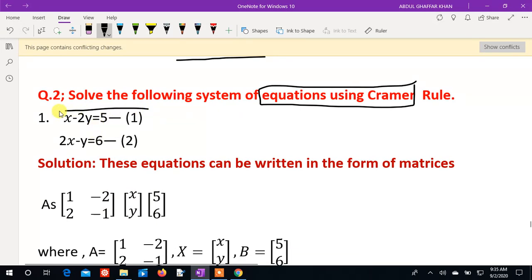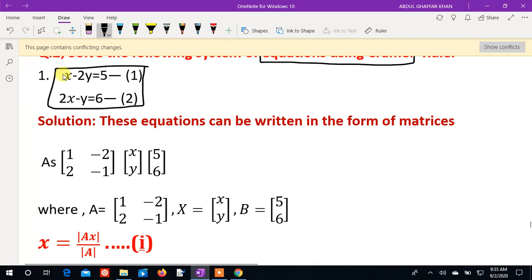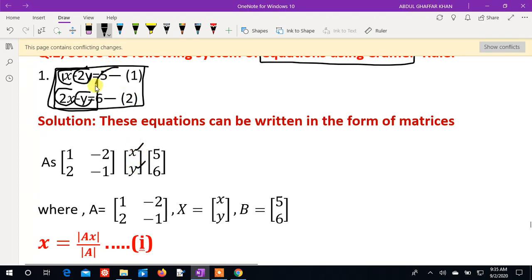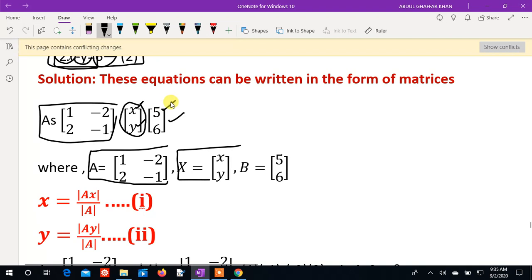From these two equations, we set up the coefficient matrix A. The matrix A is: first row 1, minus 2; second row 2, minus 1. The diagonal decomposition entries are: 1, minus 2, 2, minus 1.